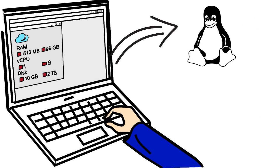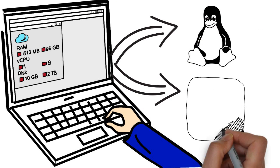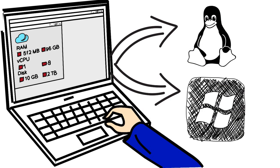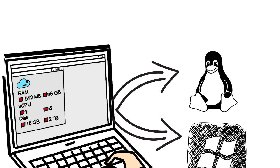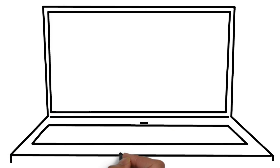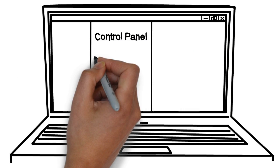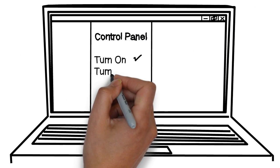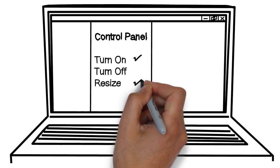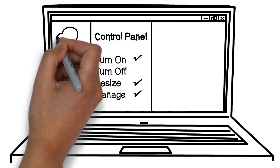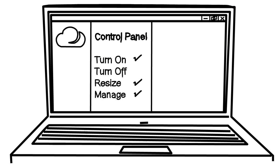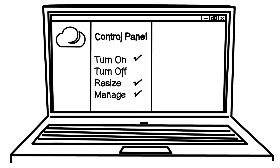Then he can just choose any of the popular Linux Distribution OS or Windows Server. Finally, using the Control Panel or the API, he can turn on, off, resize, and manage his cloud server.